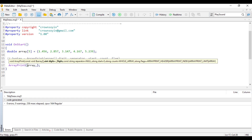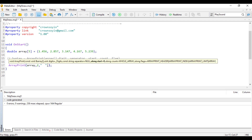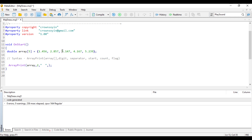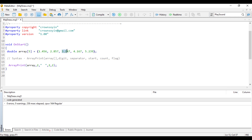Let's make the digit two, which means the output should be in two decimal places. The third parameter is the separator — let's say we want double spacing. We enter that using double quotation marks. The next parameter is the start, which means the index we want the print to start from. I want the print to start from index two, which is 3.147. Then the count of elements you want to print — let's say I just want to print two elements.